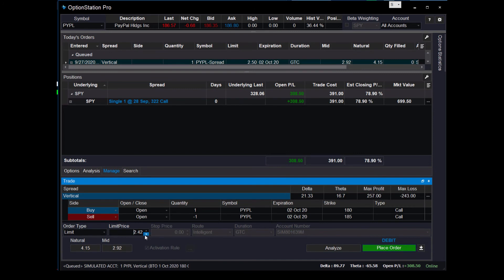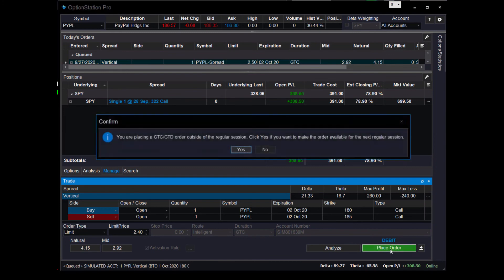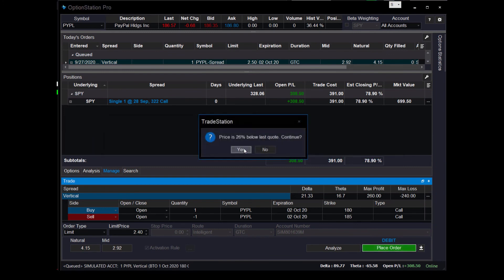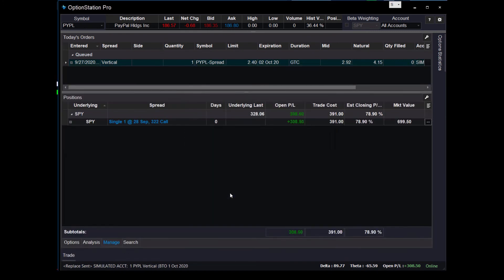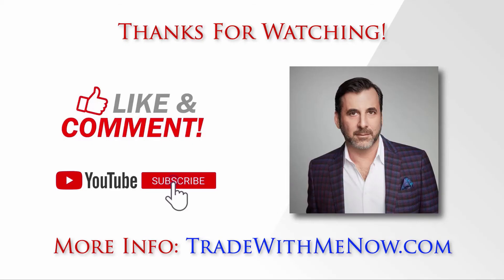We'll give you the confirmation window. Here's the new price of 240, still has the activation rule. Click yes, and that's it. And it's in there, ready to go. And that's how you place a conditional order if you want a price to pull back. Hope that's helpful. See you at the next video. Thanks for watching.